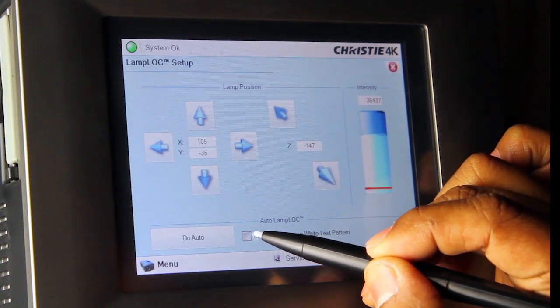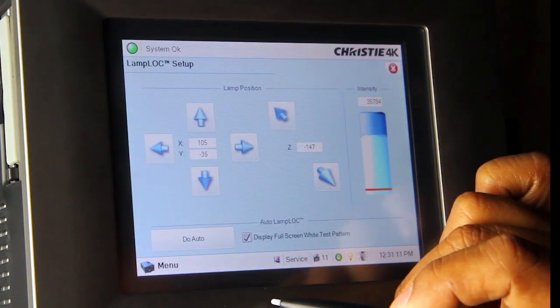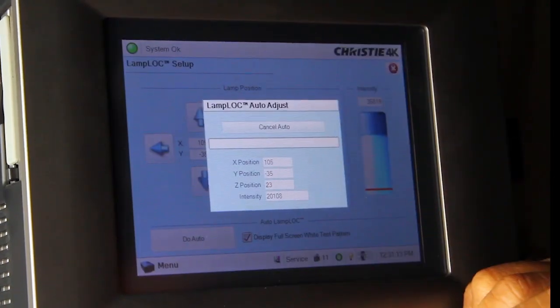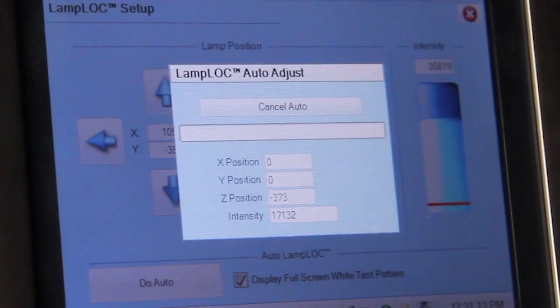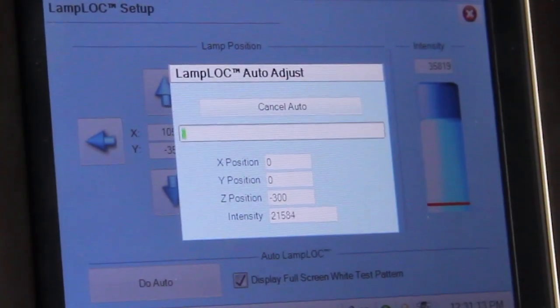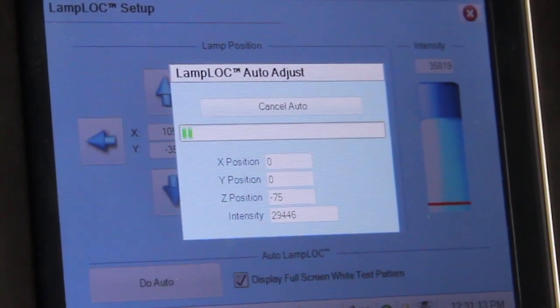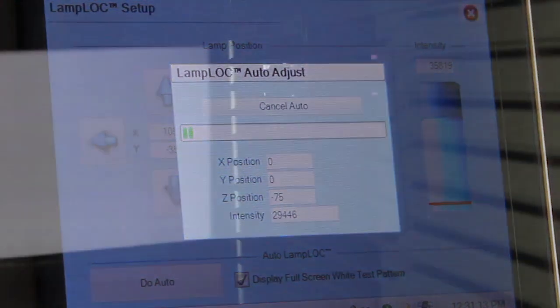Check the box for display full screen white test pattern and select Do Auto. The projector will display the lumen output readings while it automatically adjusts the X, Y, and Z axes for maximum output.